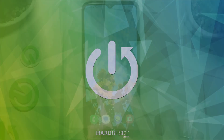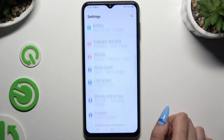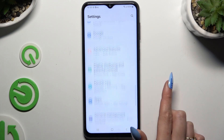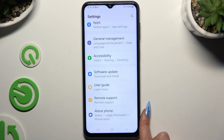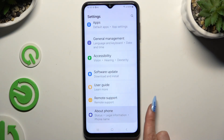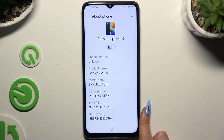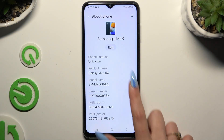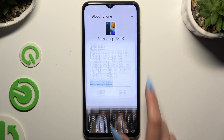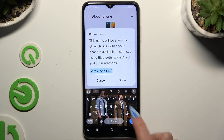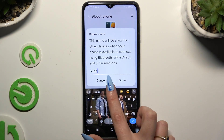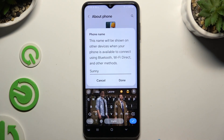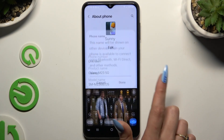Begin by accessing settings and scrolling down to access about phone at the bottom. Then hit edit under device name and type in whatever you want to. When you've finished, hit done.